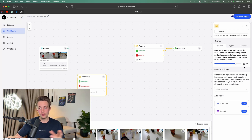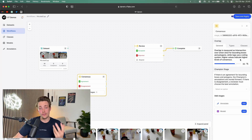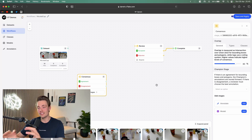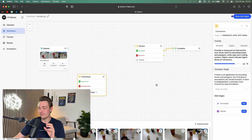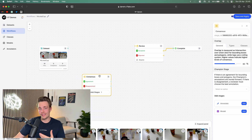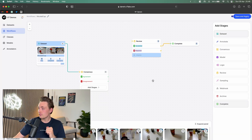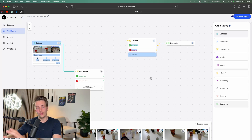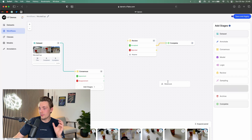If our two labelers agree — or you can have multiple stages with an arbitrary number of labelers — and we want to ensure the data thrown into our model is labeled correctly, we use these consensus stages to ensure the best possible data. Connect it from the dataset to the consensus stage, and then after that we can add review stages, other annotation stages, or webhooks. If we agree or disagree in the consensus stage, we can throw it through a review stage or directly through a webhook.